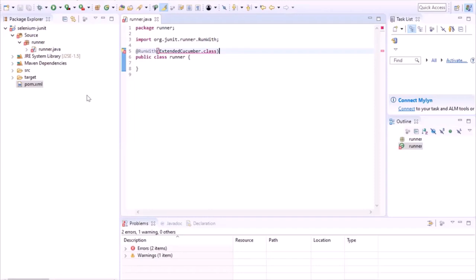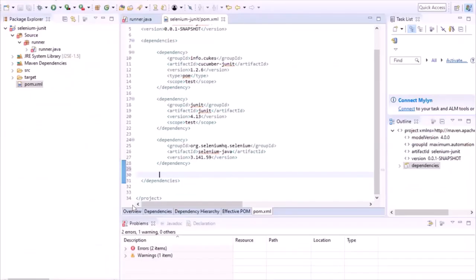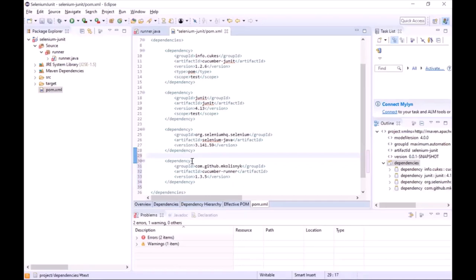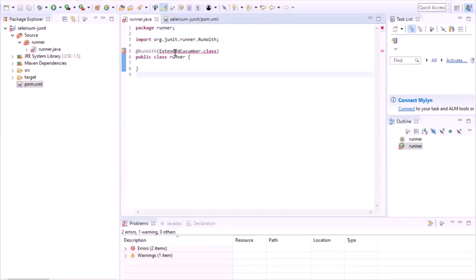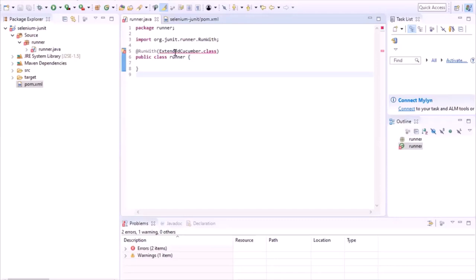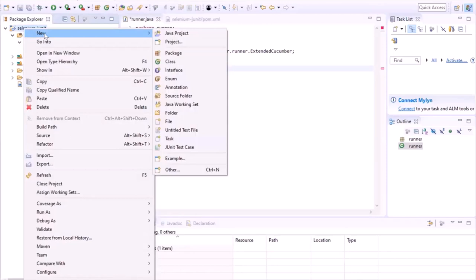To use the ExtentCucumber class, we need to first get the library for Cucumber runner. So we'll go back to pom.xml and add the dependency XML for Cucumber runner. Copy the XML from Maven repository and paste it into the XML file. Once we save the pom.xml, it starts building the project and downloads the required libraries. Now if we go back to the runner class, we can see the import ExtentCucumber option — select it. Since we want to run our test with ExtentCucumber, we need to add another attribute called @CucumberOptions. In this attribute, we'll provide the folder where our feature files or test cases are available.